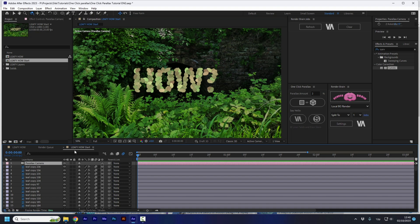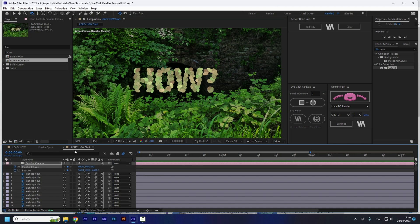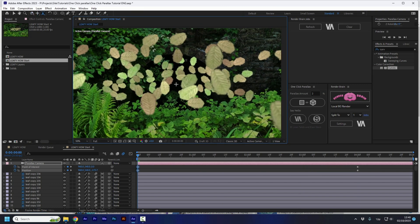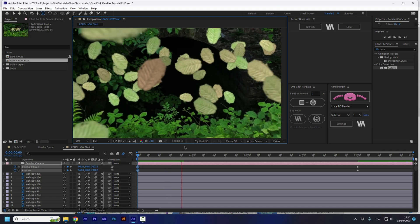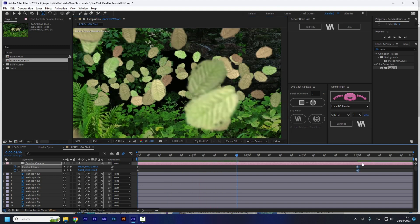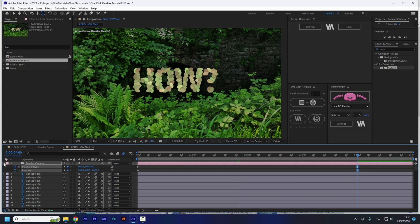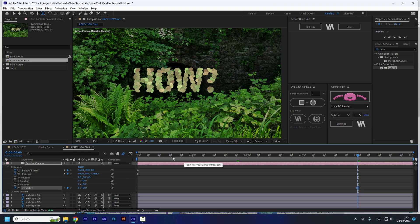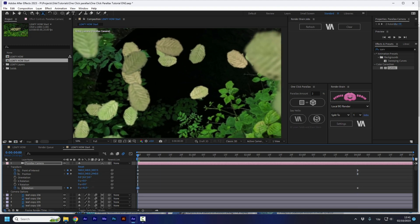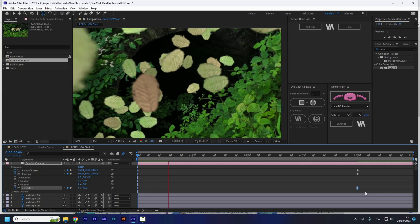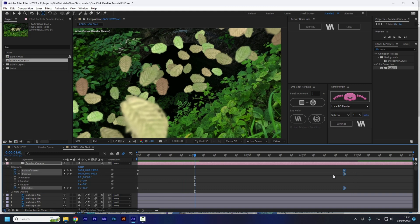I'm going to create some keyframes on the position and on the point of interest, drag it a few seconds to where I want the camera animation to stop, then go forward to the position I want to start with. We can make it nicer by adding some easy eases or maybe adding some Z rotation. Let's go to the beginning and do this, and we have this great parallax effect.